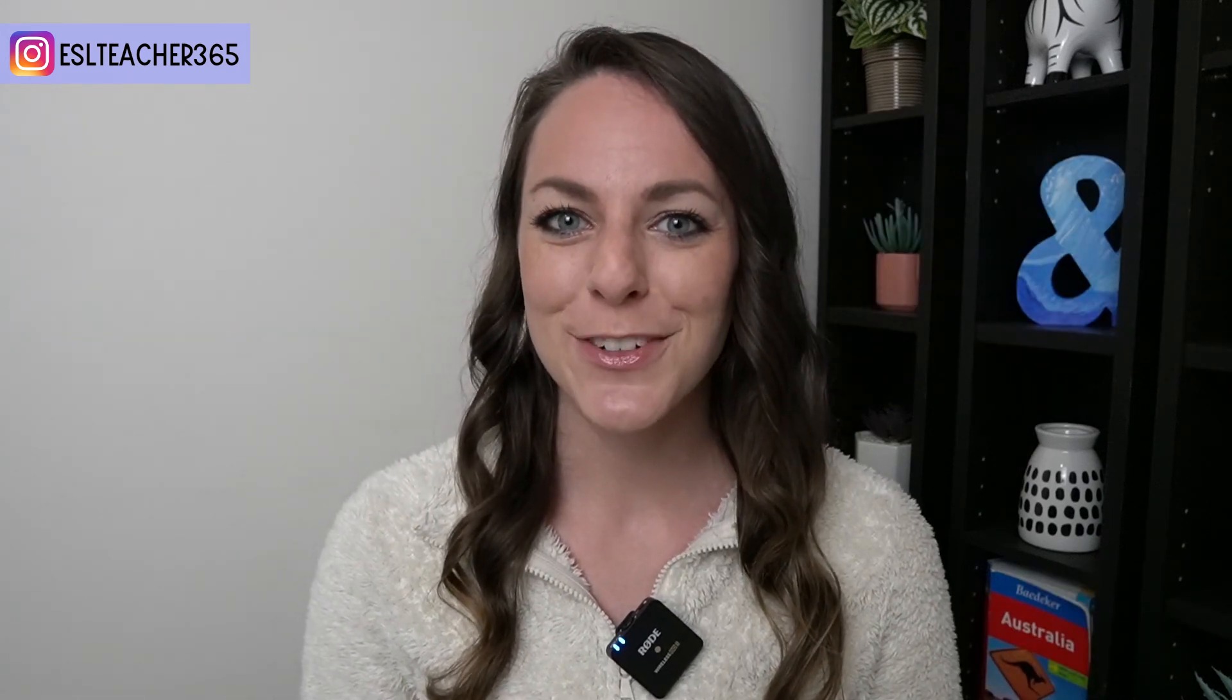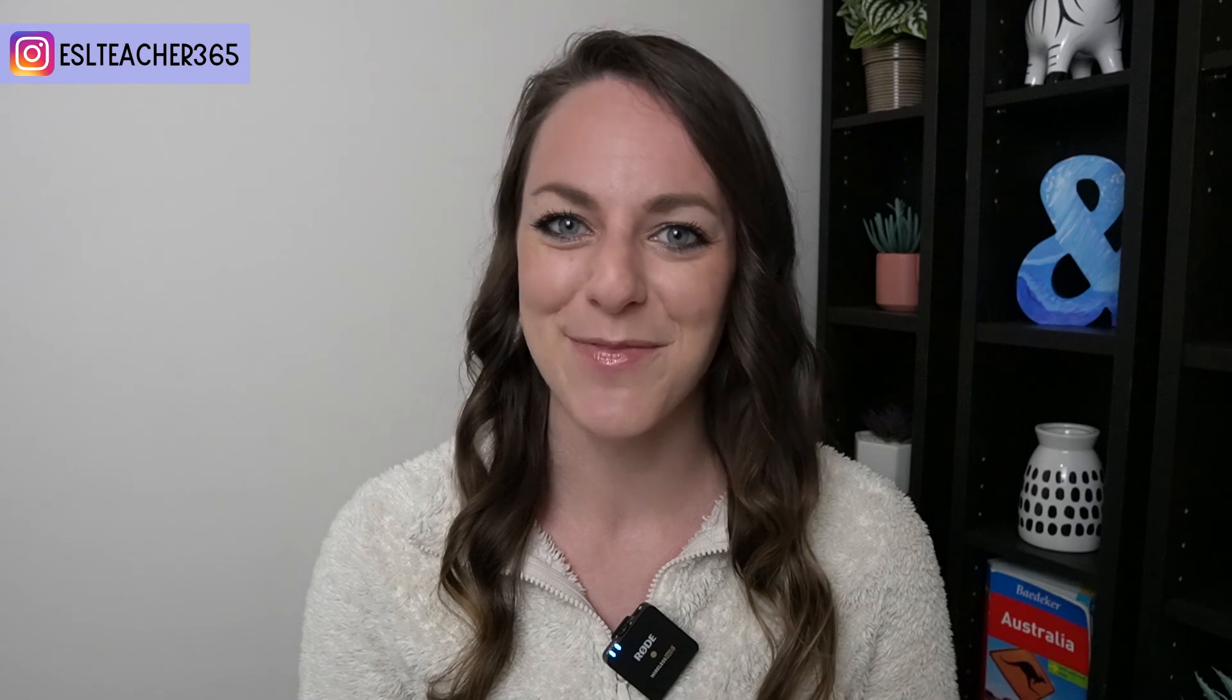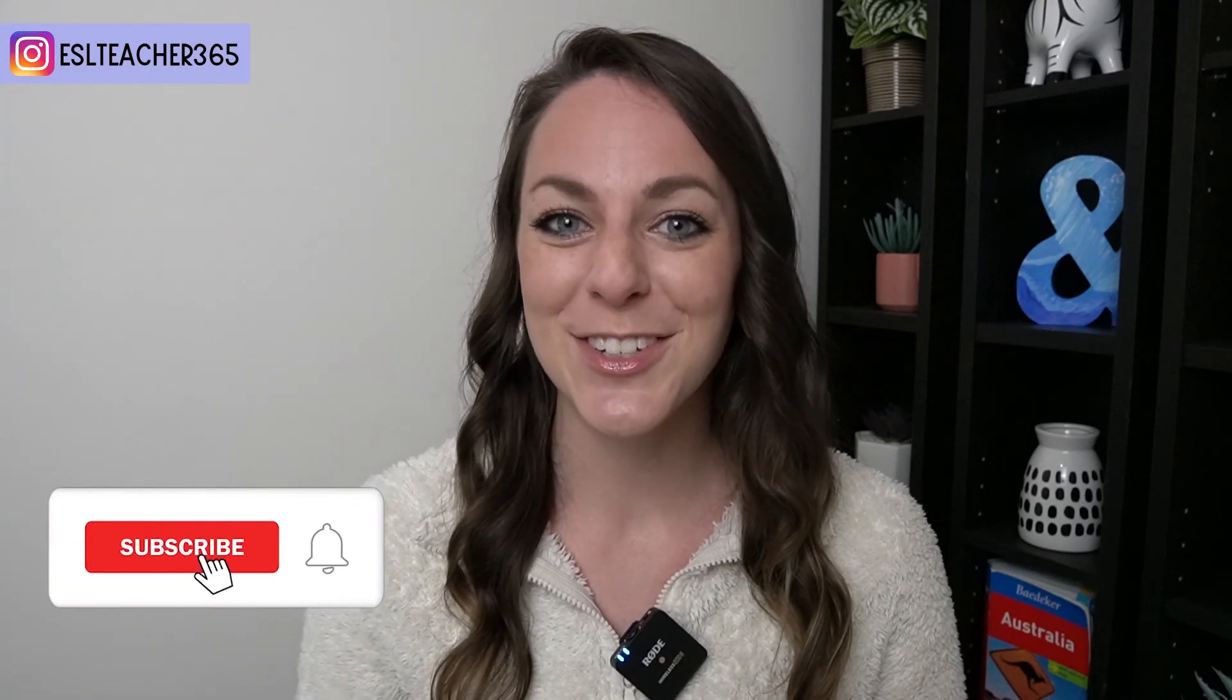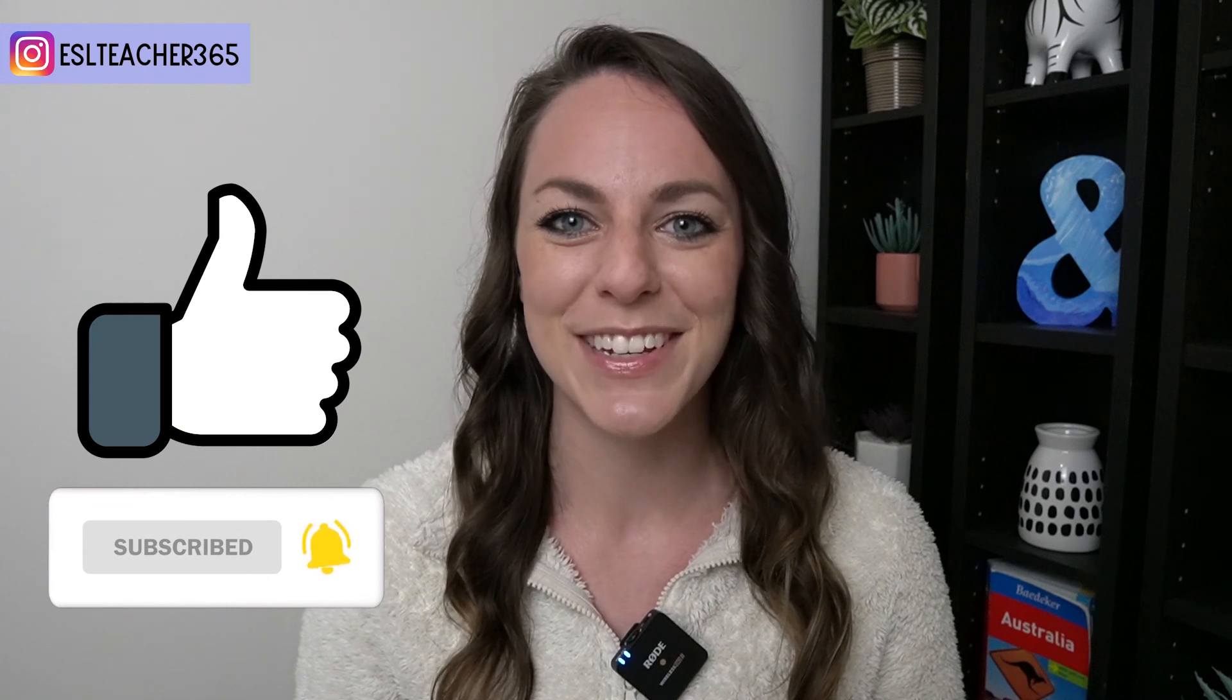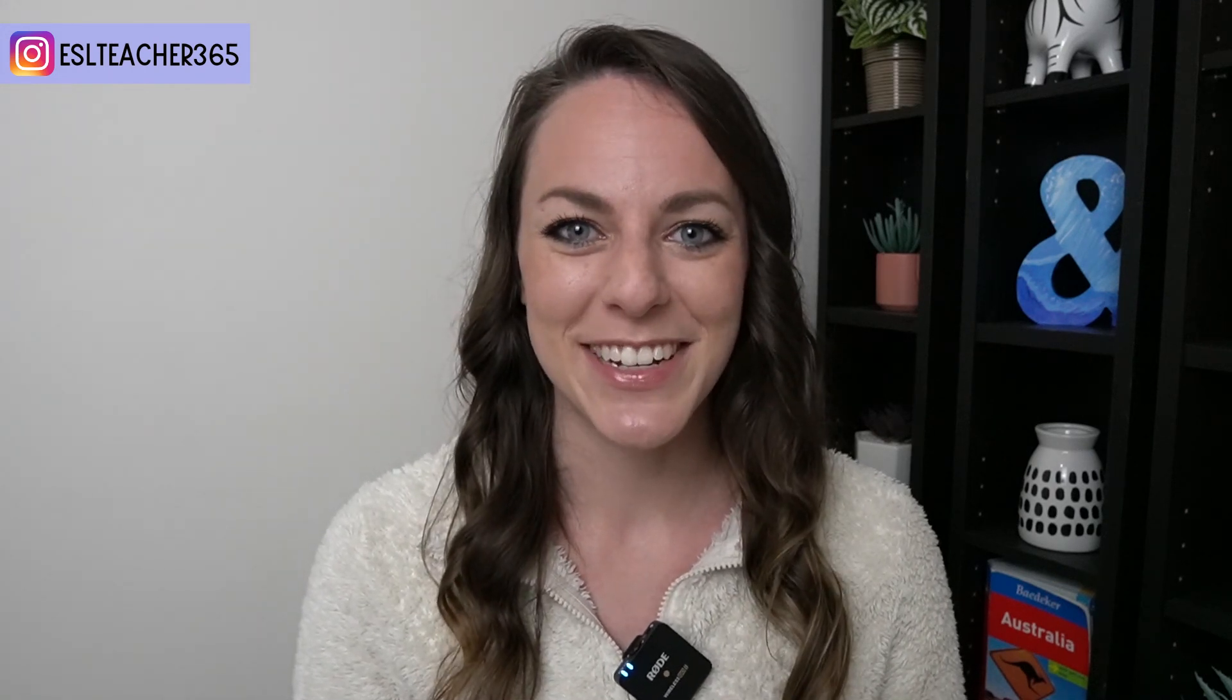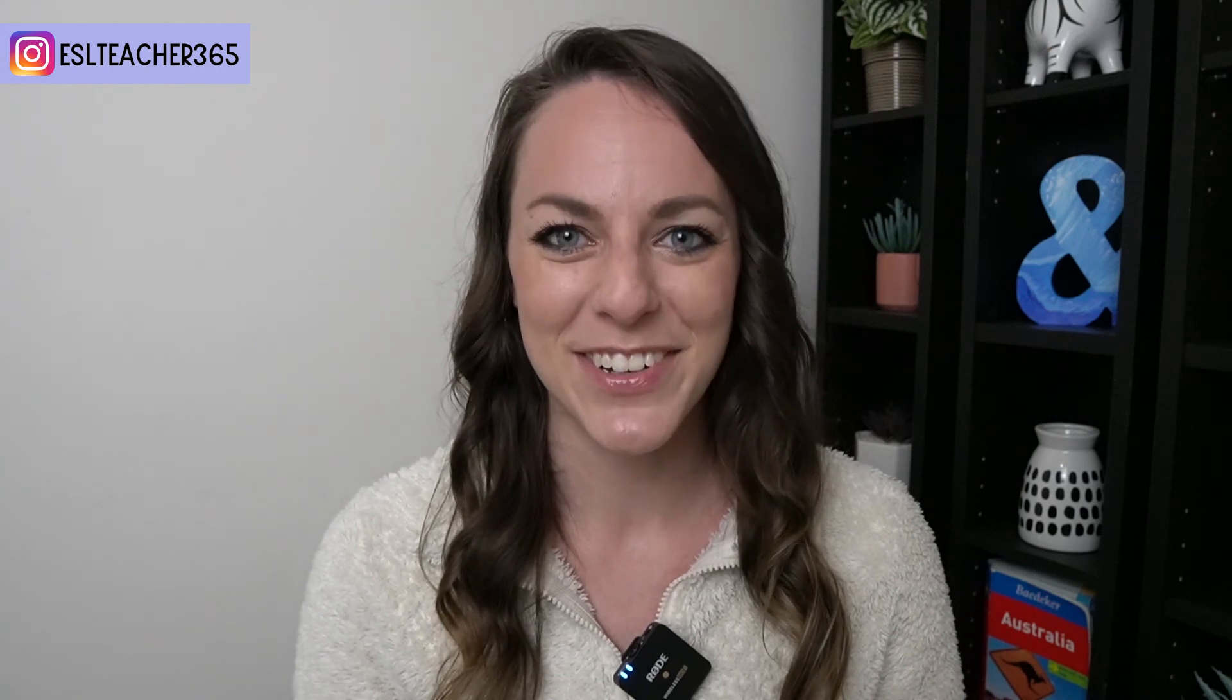I hope you enjoyed today's Canva tutorial for teachers on how to create a lesson plan on Canva. Don't forget to subscribe for more teaching tips and tutorials and give this video a like if you learned something new today. Thanks for watching and I'll see you in my next video. Happy teaching and creating on Canva.